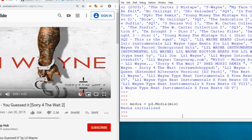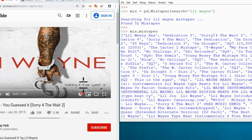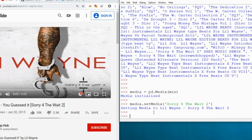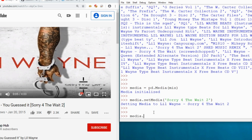Now that I have the media class initialized, I want to set the media to the mixtape I want to listen to — 'Sorry for the Wait 2.' I can do that with `media.set_media`, passing in either the index or the name. My program starts indexing at one, not zero, so 'Sorry for the Wait 2' would be index three, not two. I'll just pass in the name of the mixtape: 'Sorry for the Wait 2.'